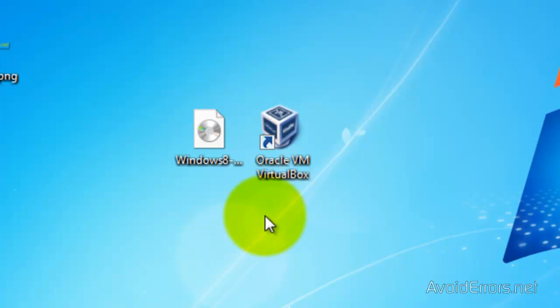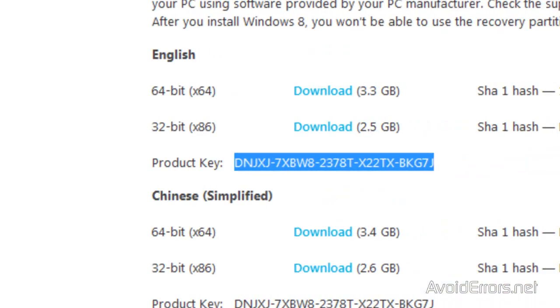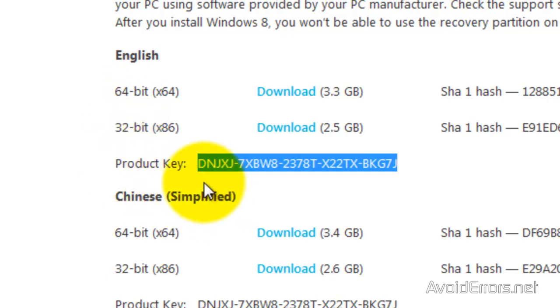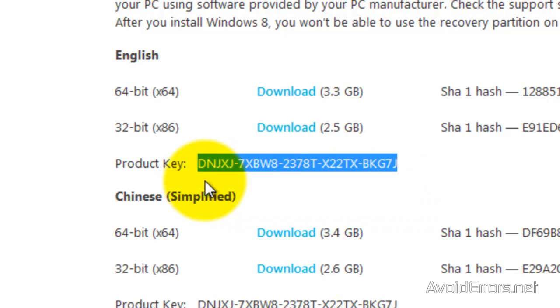Both links are in the description box below. For the Windows 8 link, it's going to take you to the Microsoft website to download it. You can download the 64 or the 32-bit version. The product key is right underneath here. You can use this key for both 64 and 32-bit version of Windows 8 Developer Preview.